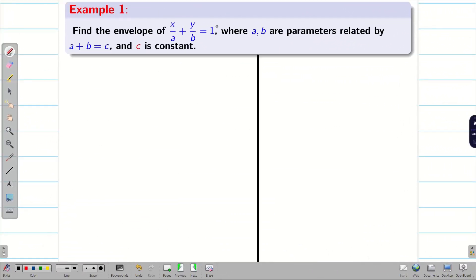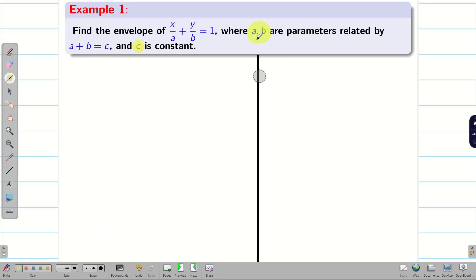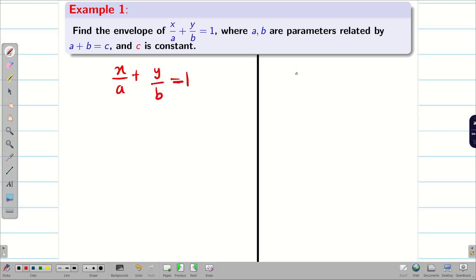Let us go into the problem. Find the envelope of x/a + y/b = 1, where a and b are the parameters, and the parameters are related by the equation a + b = c, where c is a constant. We need to eliminate a and b alone from the given problem — c is just a constant. Let us take the given equation as equation 1: x/a + y/b = 1, and the constraint a + b = c as equation 2.